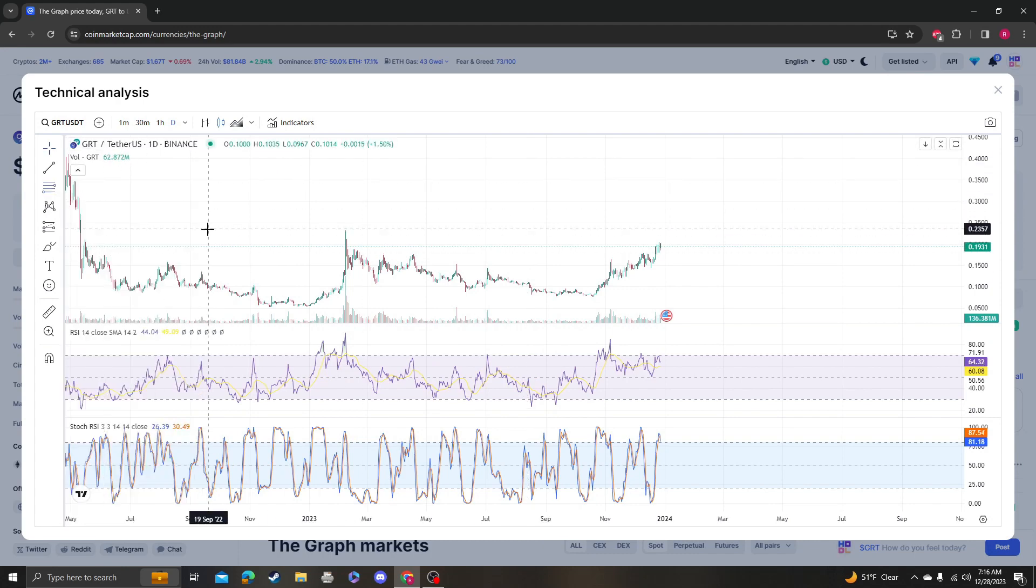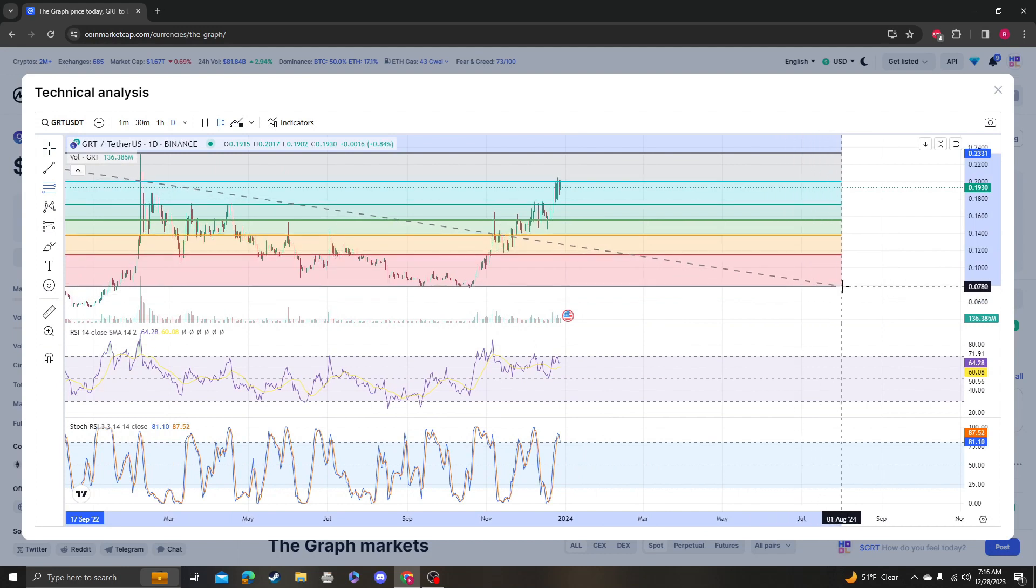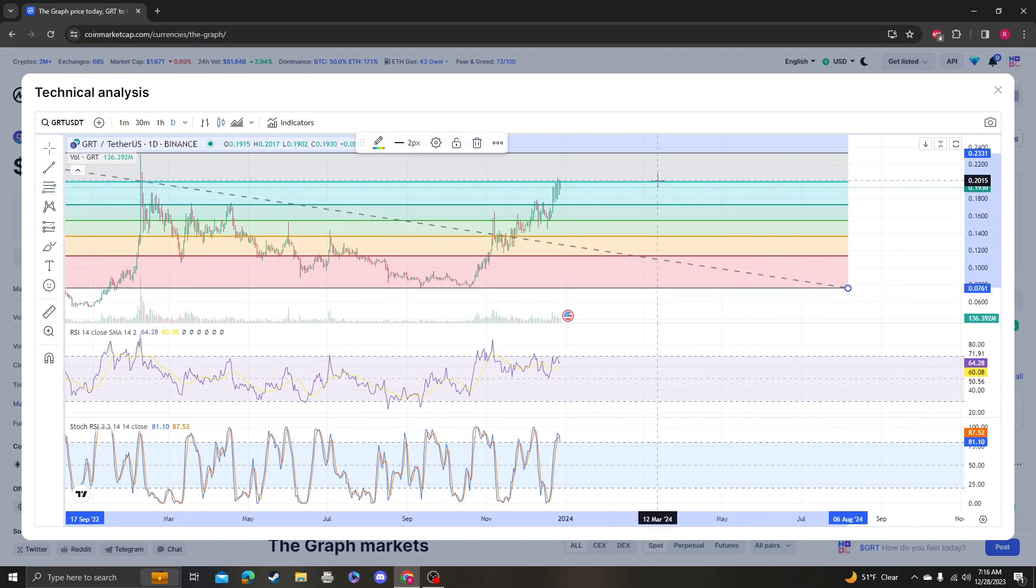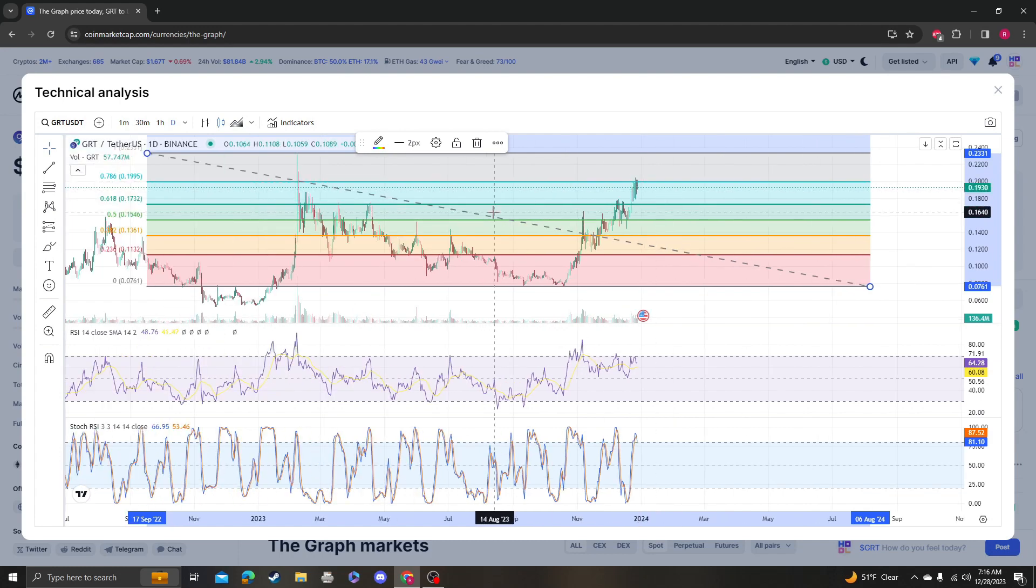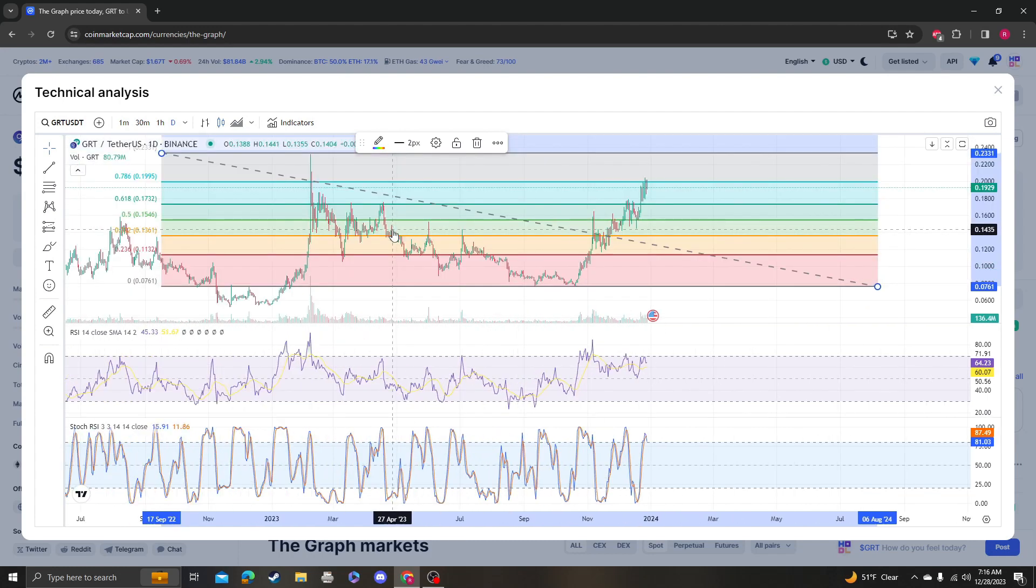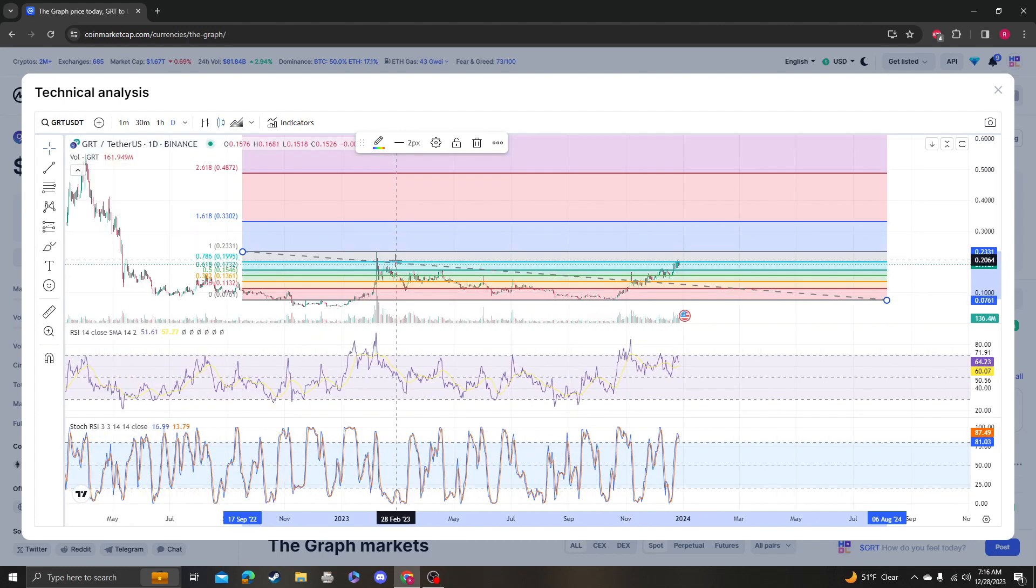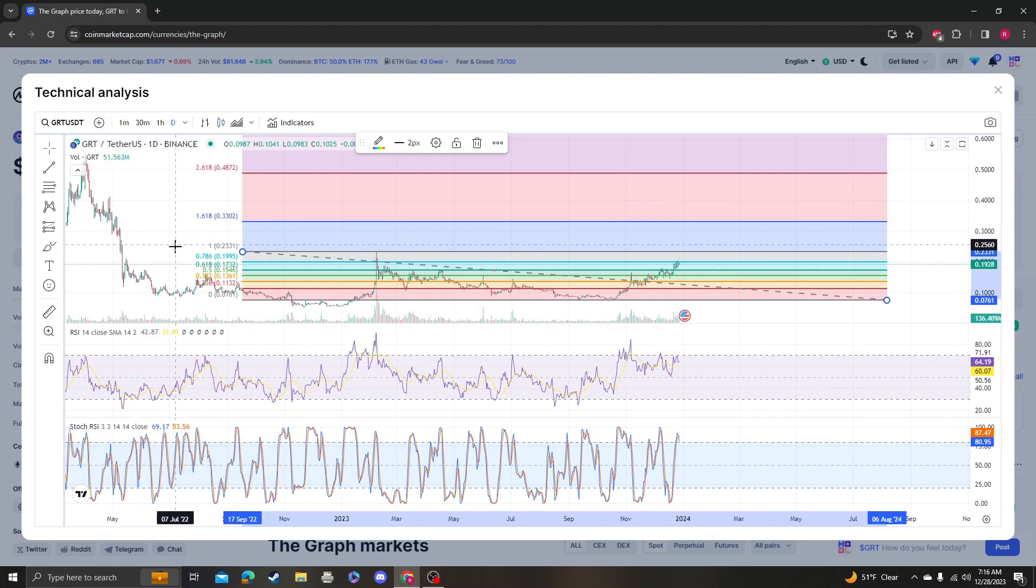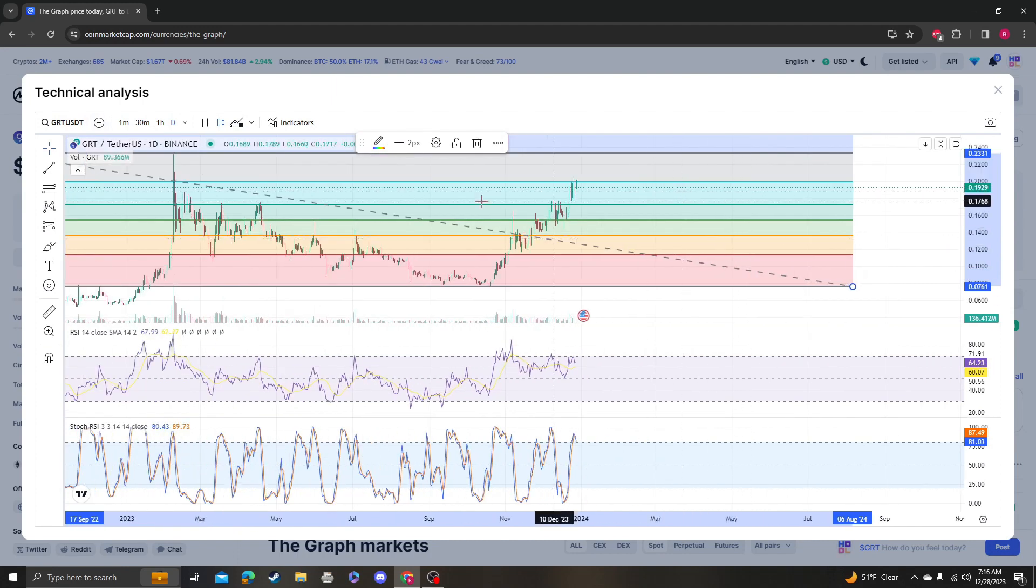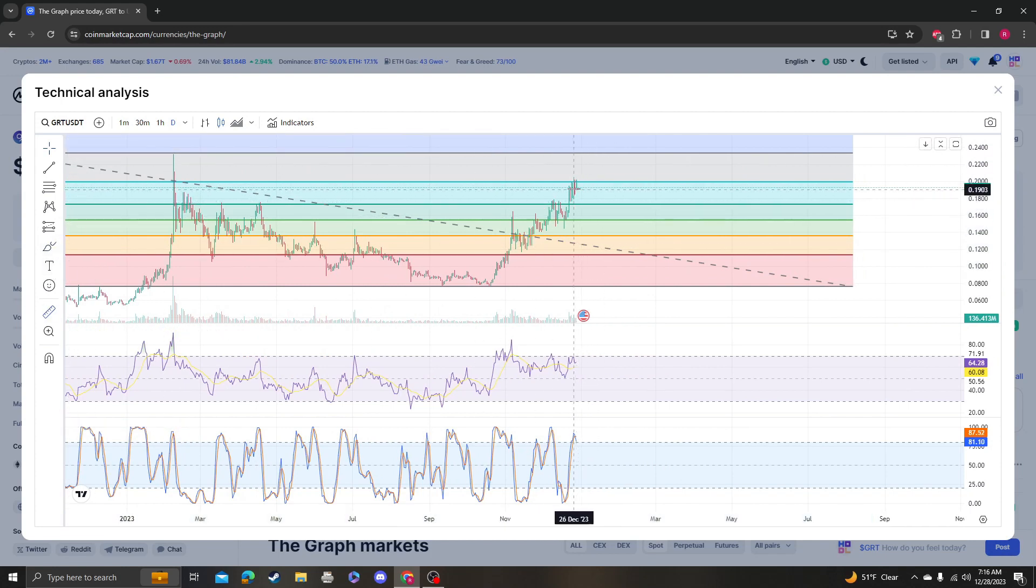But anyway, let's actually look at it. 17 cents, 20 cents... Okay, so the next target from here is it needs to stay above 19.95, and the next target is 23 cents. So again, we've got to take it slow.